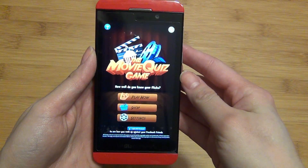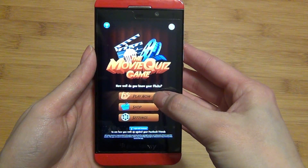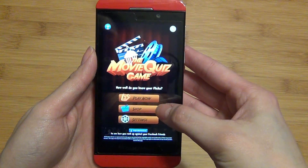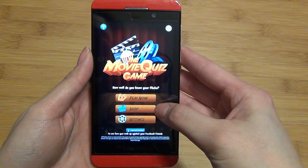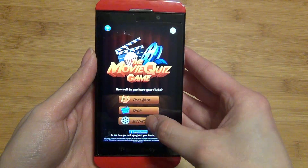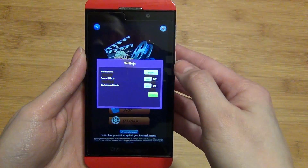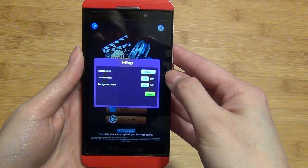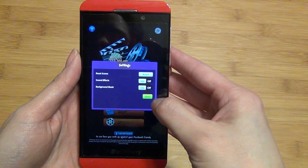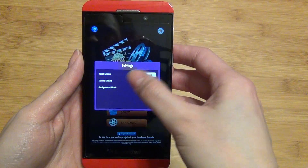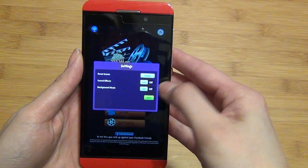Now from the main screen, you can either play now, shop for additional poster packs, or adjust the settings such as the sound effects and the background music, or reset your score.